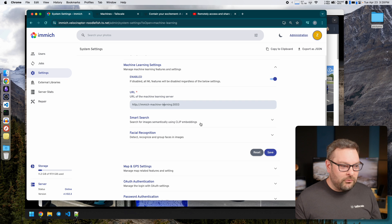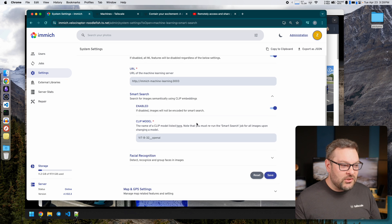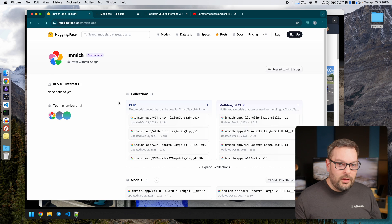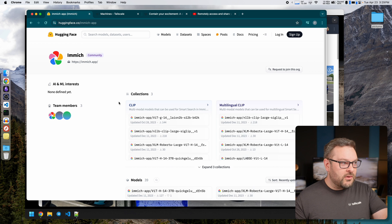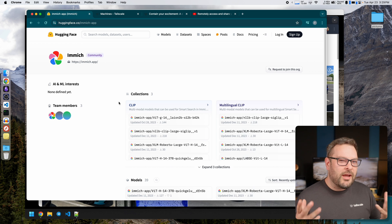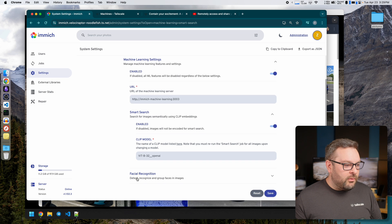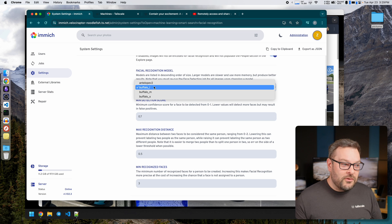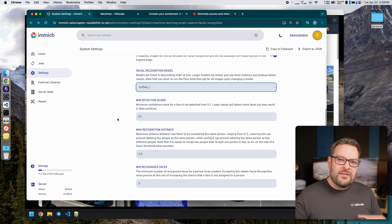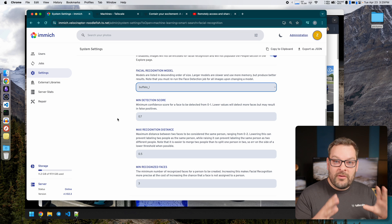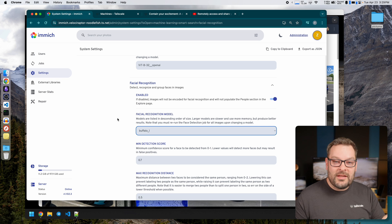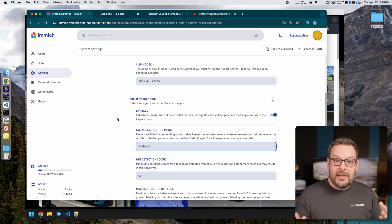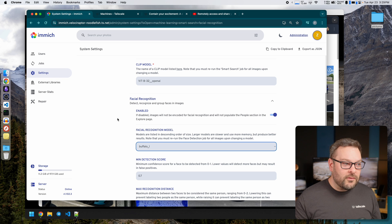So what we can do here is we can customize this URL to point to a Tailscale node where the Immich machine learning container is running. Now before we do that I'm going to jump very quickly into the smart search settings that are here. You can see the different models and there are a bunch of them listed here. I won't go through them in any amount of detail. You can see they're all listed on Hugging Face which is a sort of directory of AI models that are available and then underneath here we've got the facial recognition model stuff in there which is actually using Buffalo. Basically the quality of the facial recognition and smart object search is defined by the quality of these models. So as time goes by new models are released and things get better and improve.